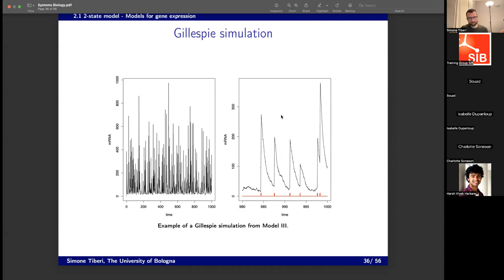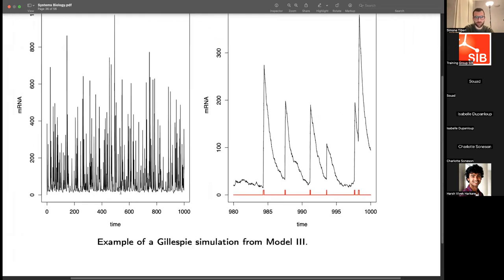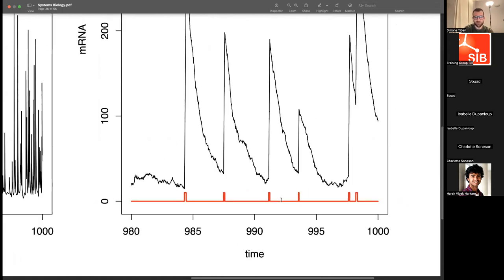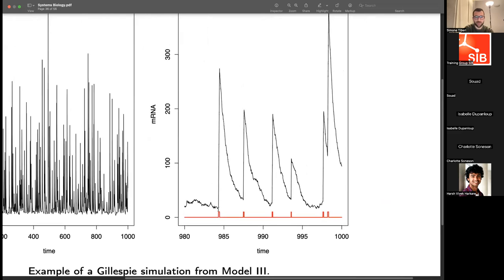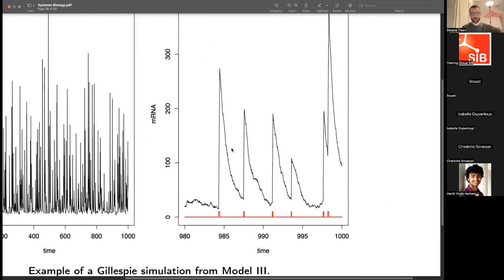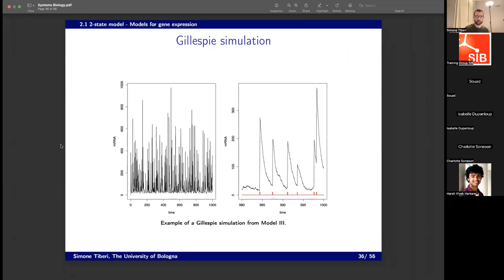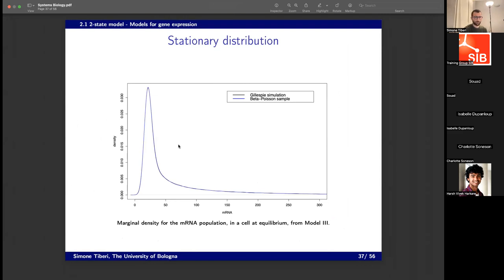Here is a simulation showing how transcriptional bursts typically behave. In red you can see when the gene turns on and when it's off. When it turns on for a short time interval, there is a large transcription burst — the mRNA jumps and then degrades. Then again there is a burst with high transcription, and then it degrades again. The stationary distribution of this kind of model is significantly over-dispersed compared to the Poisson.